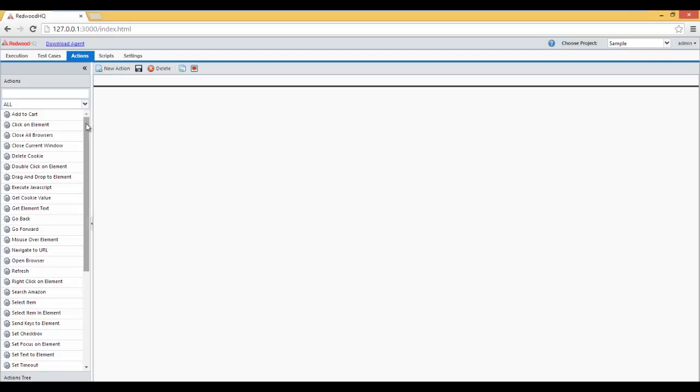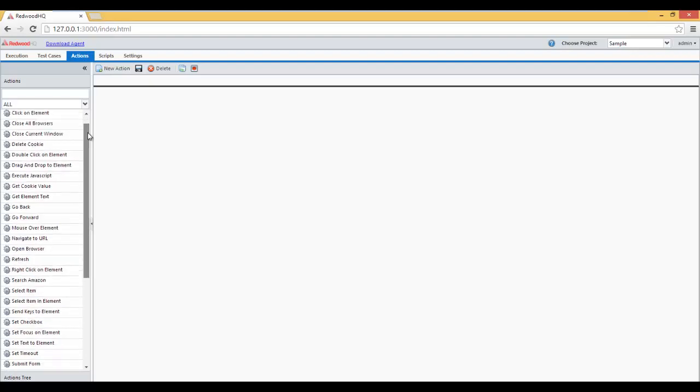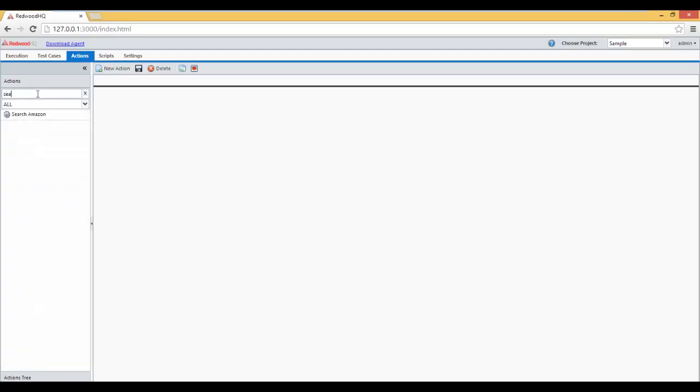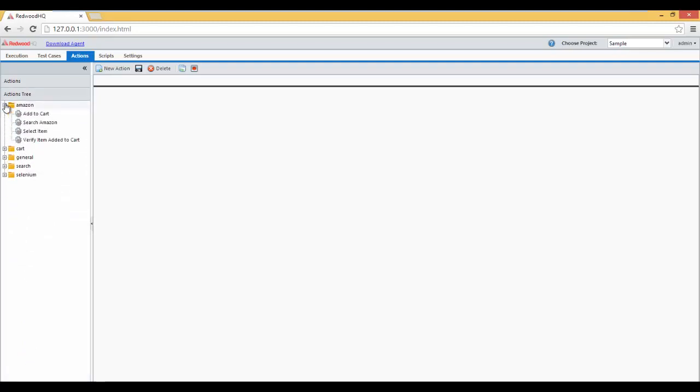So let's find the action we want to use, and there's a couple ways to do that. We can either go through all the actions we have, do a search, or we also have Actions Tree, where we can search by tag. And here we have Search Amazon. Double click on it.